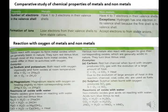Red hot charcoal when burnt with oxygen produces CO2 gas with the evolution of a large amount of heat.